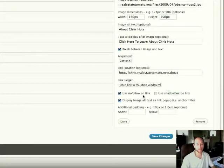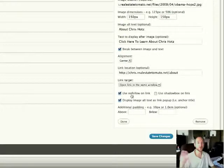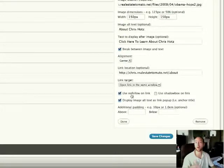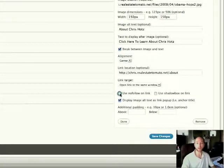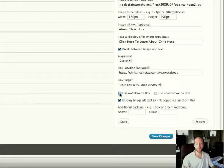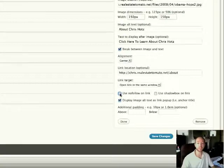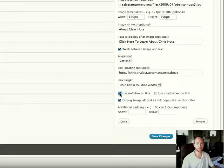Use nofollow on link. So what this is, nofollow is a command to search engines, letting them know whether they should follow that link to the location it's going to or whether they should ignore it and not follow that link. If you're linking internally, I would uncheck that. This way, search engines can follow that and then index your about page as well. If you're linking externally to a third-party website, I would have that checked so that search engines don't leave your website and follow that to the other site.